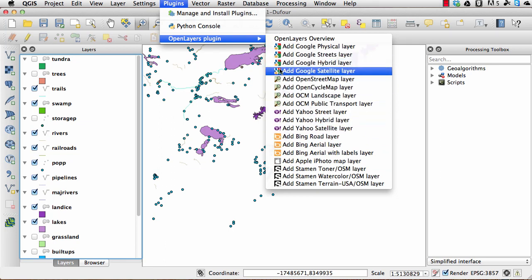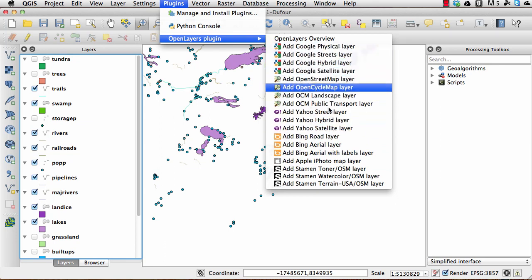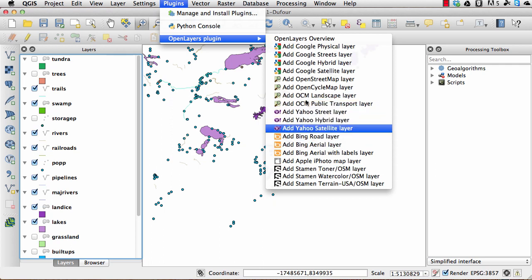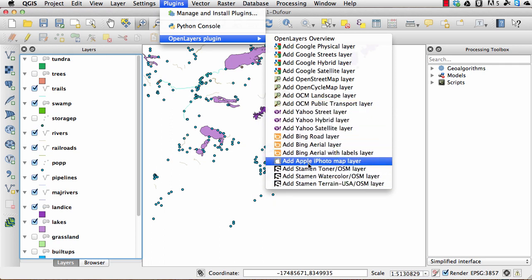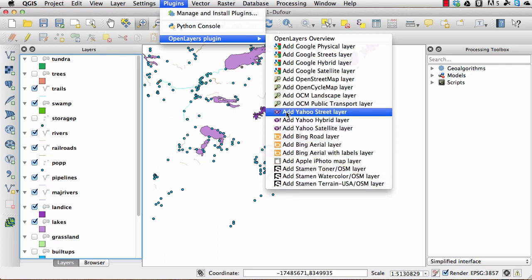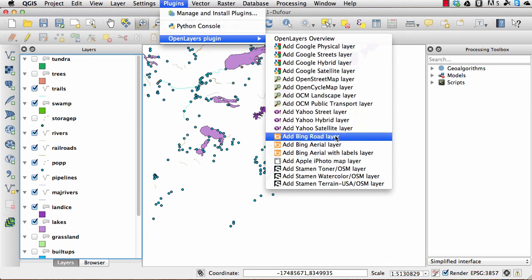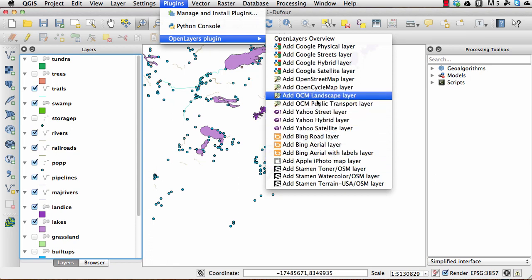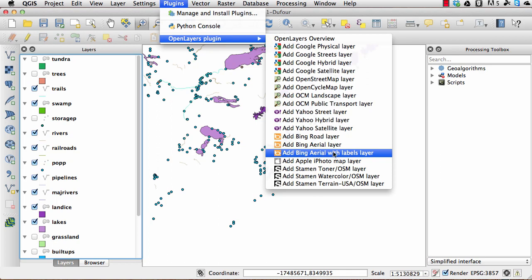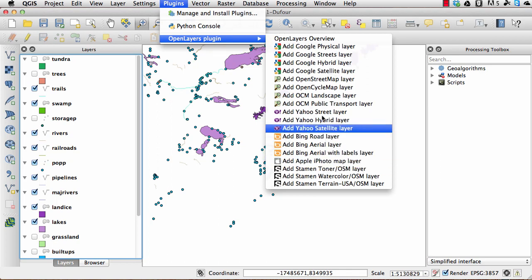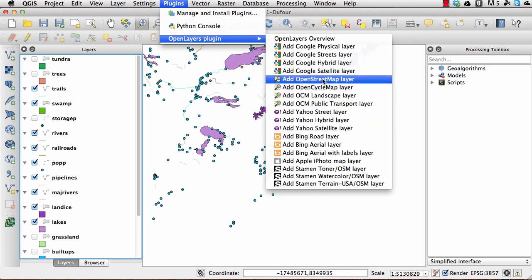Just be aware if you're using any of the Google, Bing, Yahoo, and those map layers, that if you're going to print them off or do some work with them, they have some licensing attached to them. So please just go and have a look at the websites and read up on those.